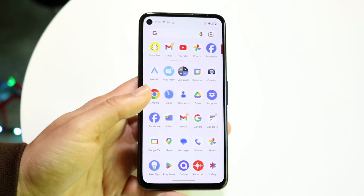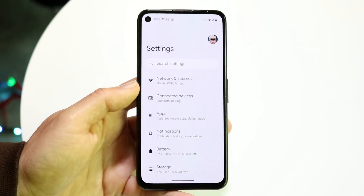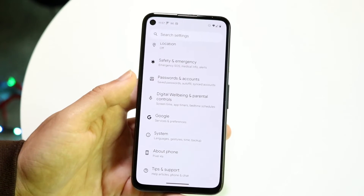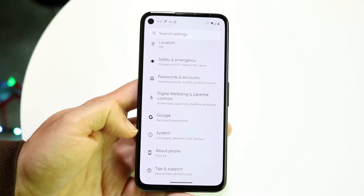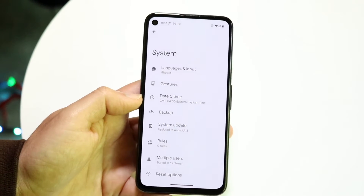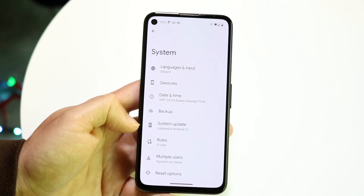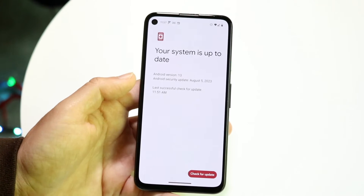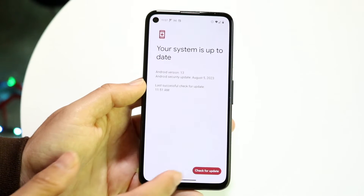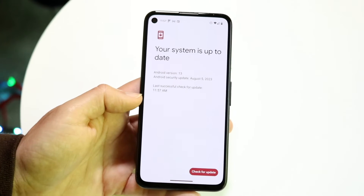What we can do is make our way over to the Settings application. We want to scroll down until we see the System Update panel. Go into System, and it's going to bring us to the System Update panel right here. Tap into it and it will allow us to check for an update.